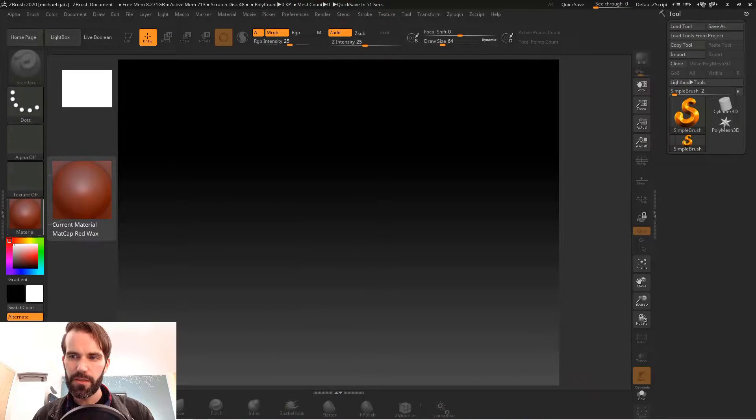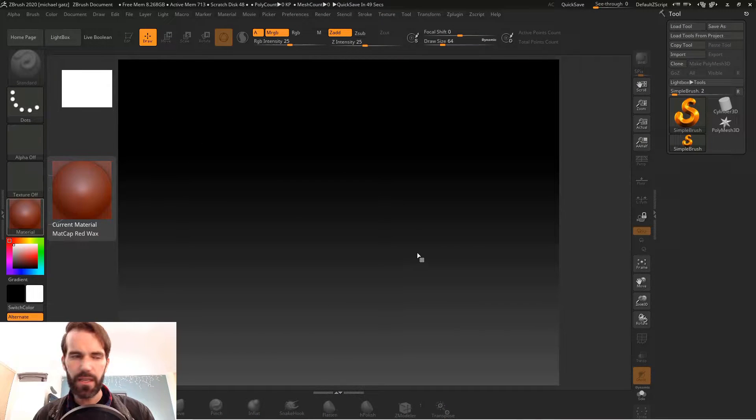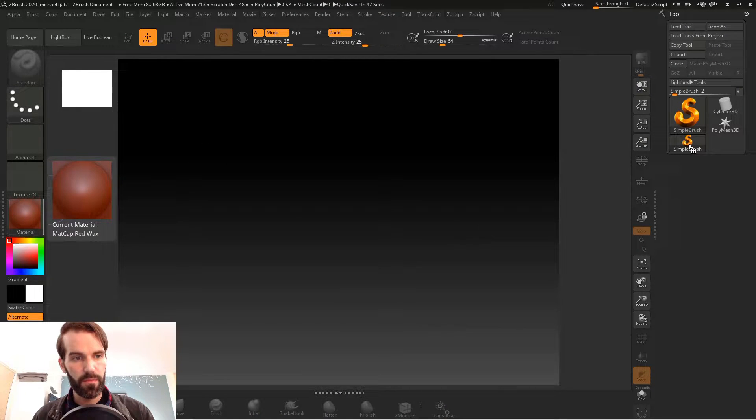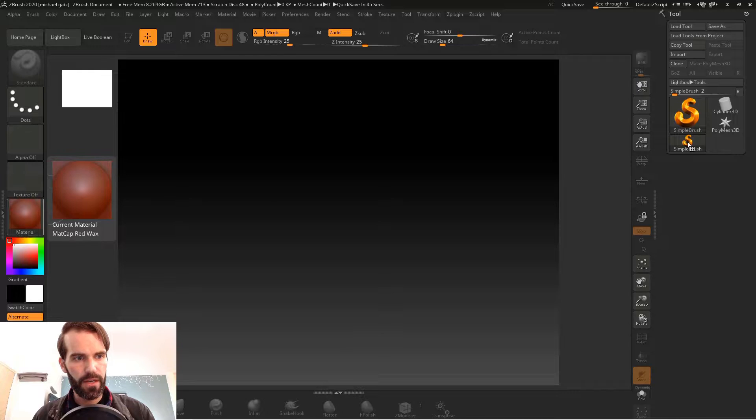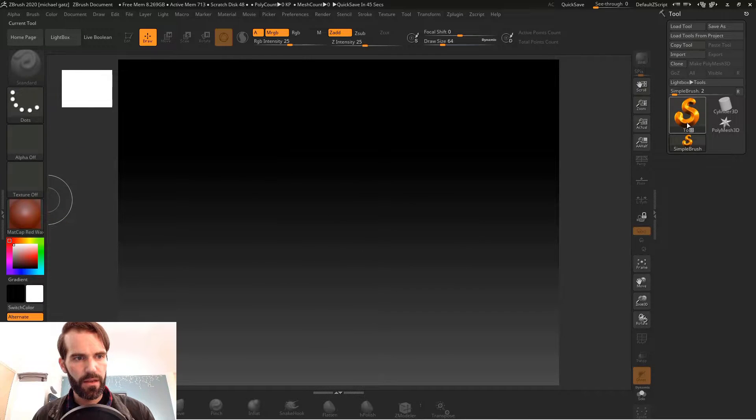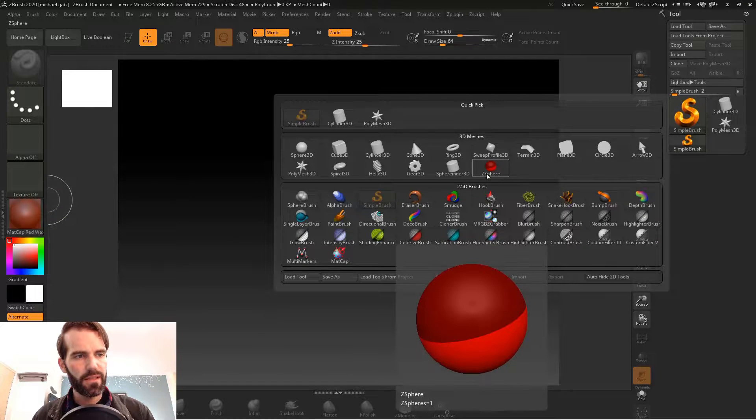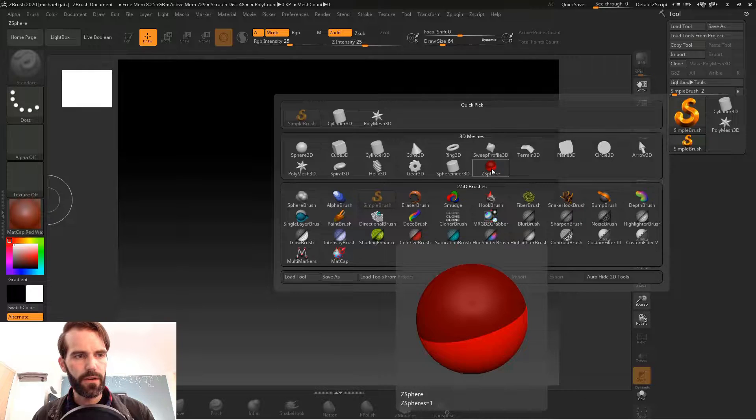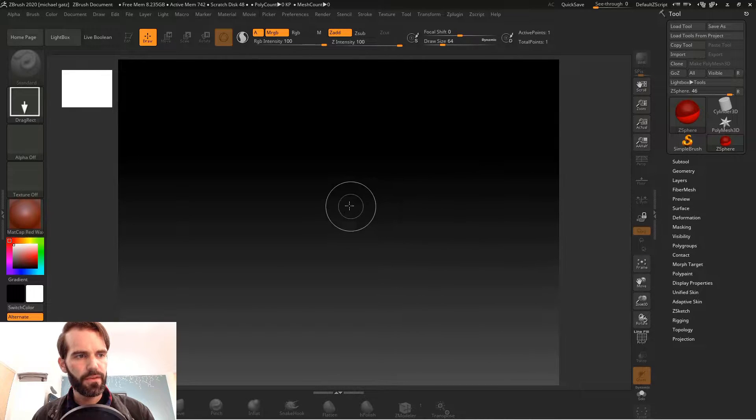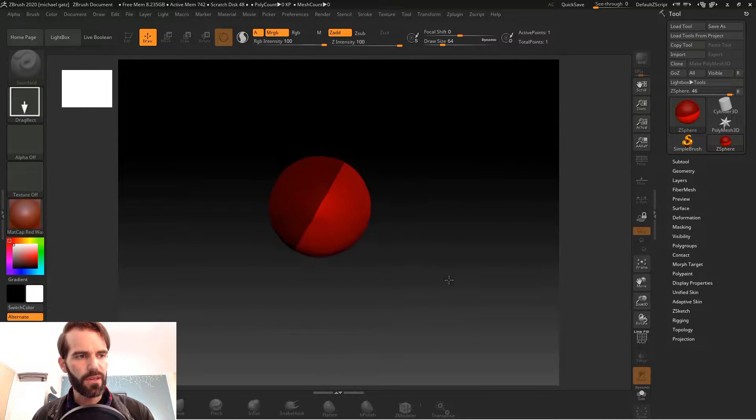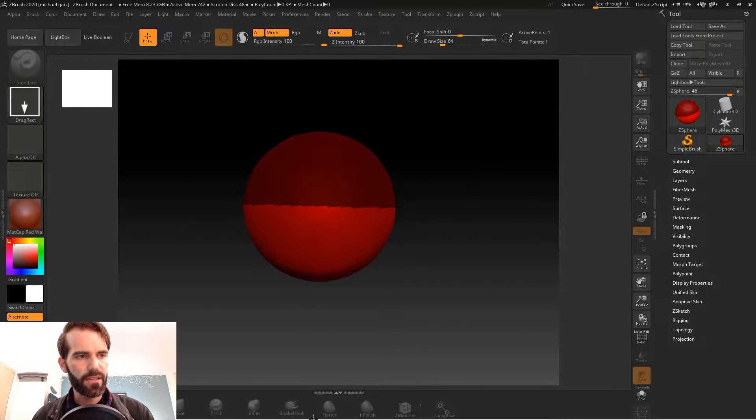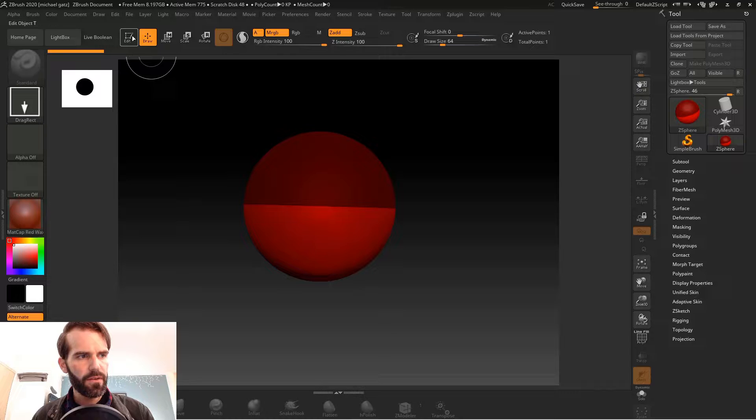When you first open up ZBrush you can see that you have a blank canvas. On the right you have your simple brush, so go ahead and click on that. Click on the tool palette menu here and go down and select z-sphere. Once you have it, you can click and drag out a z-sphere and go up here and turn edit mode on.